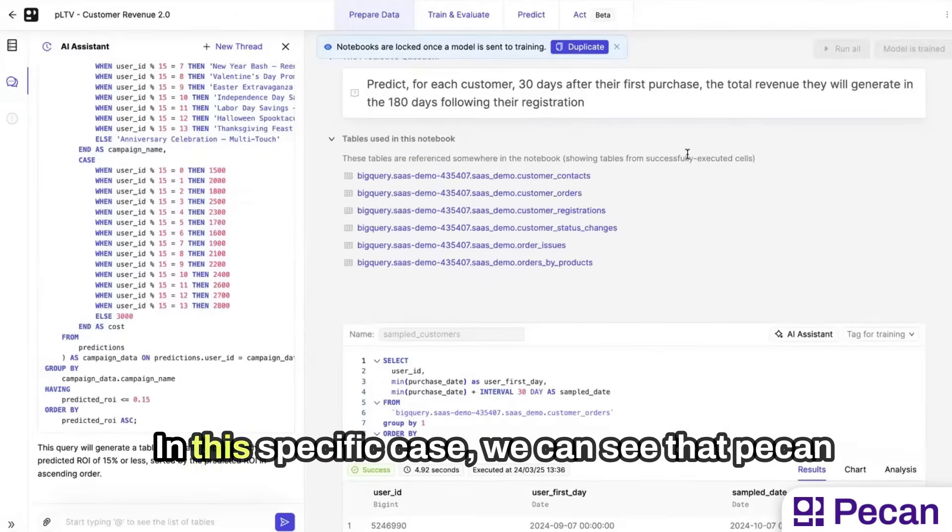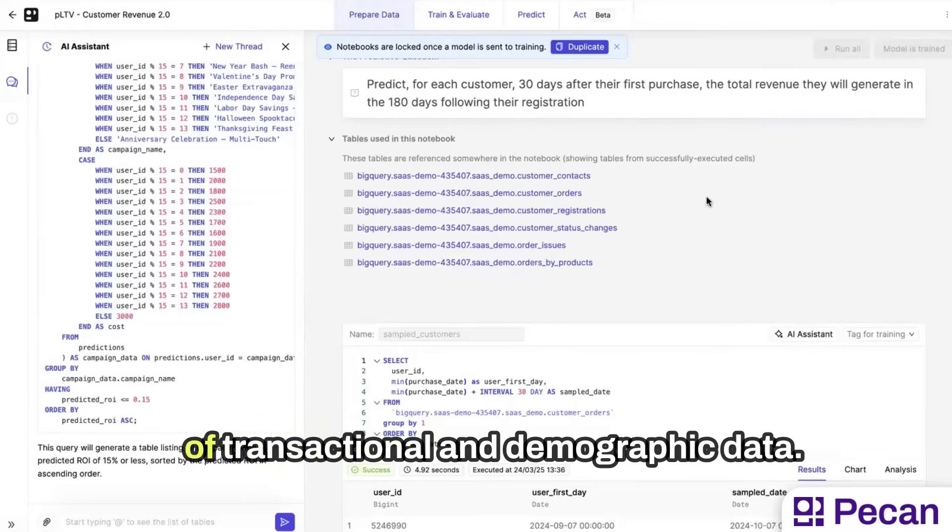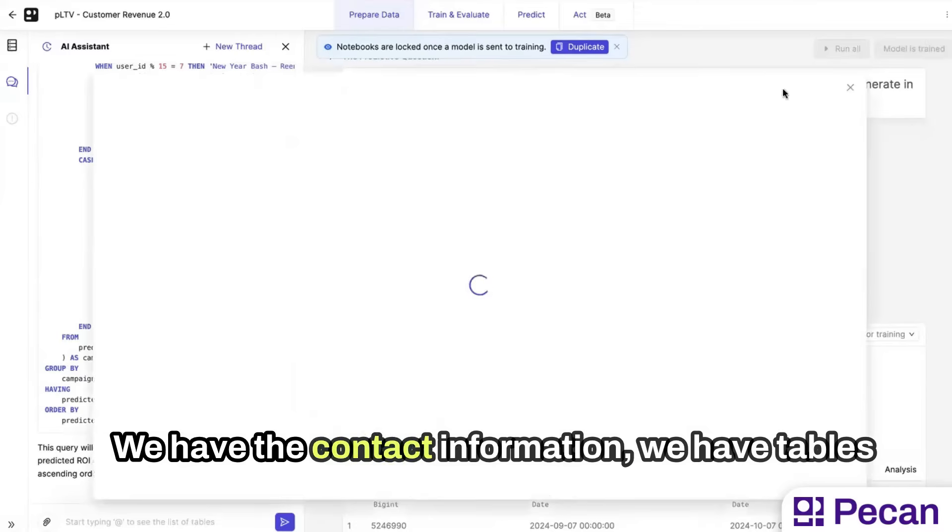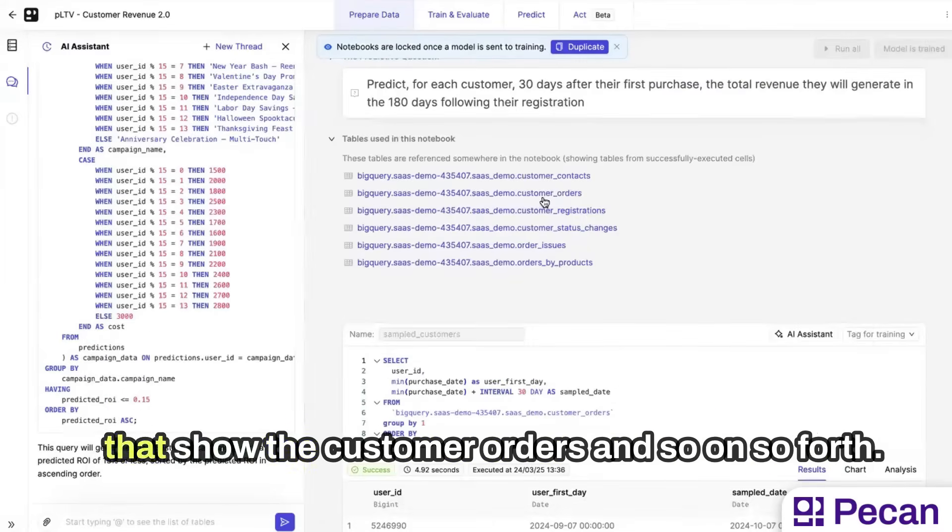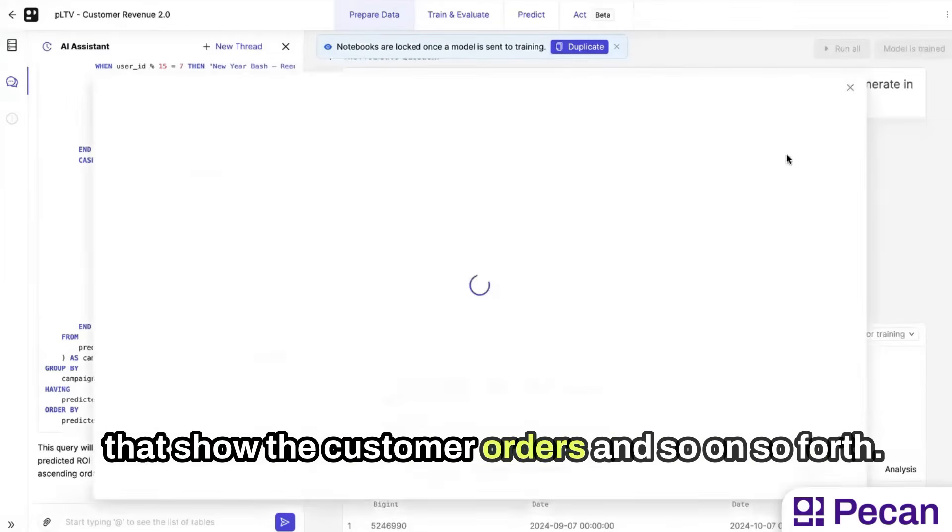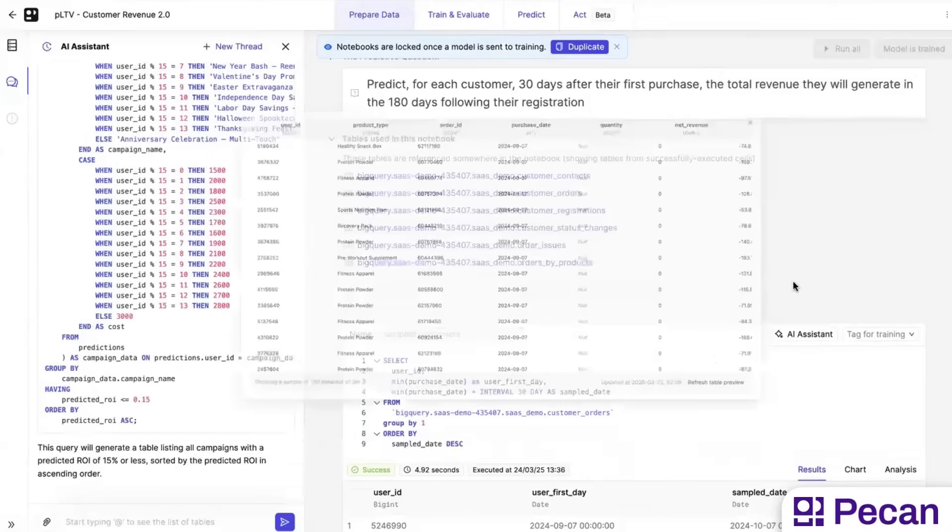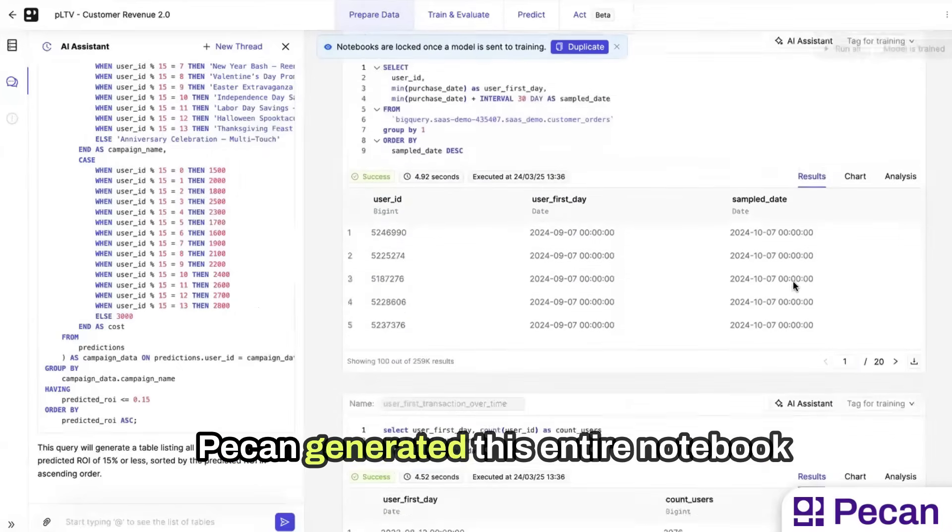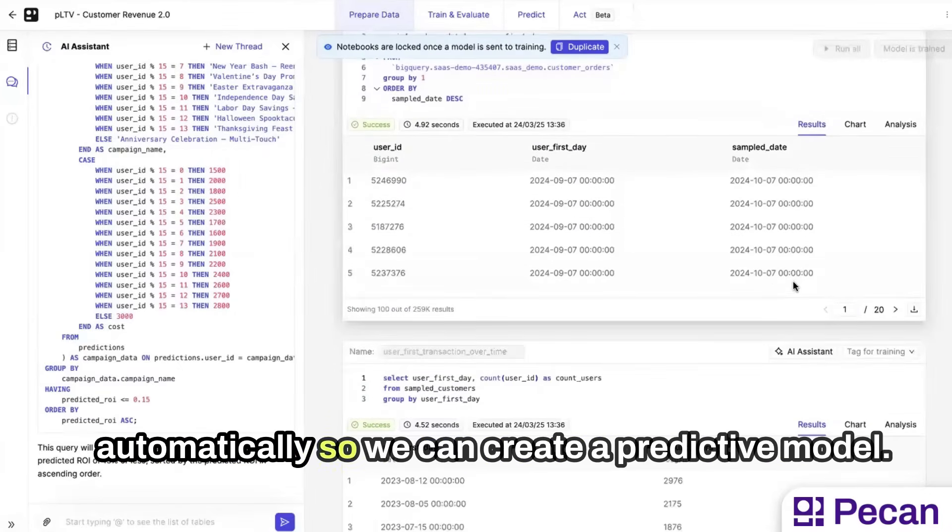In this specific case, we can see that Pecan generated the model using a myriad of transactional and demographic data. We have the contact information, we have tables that show the customer orders, and so on and so forth. Pecan generated this entire notebook automatically so we can create a predictive model.